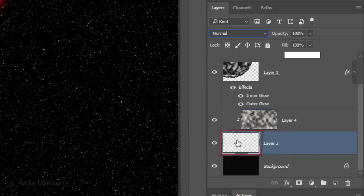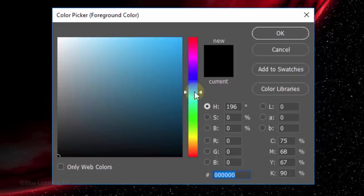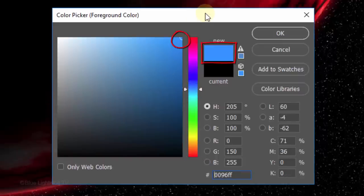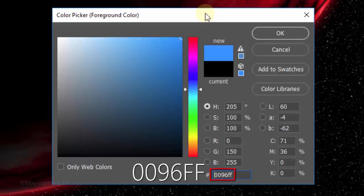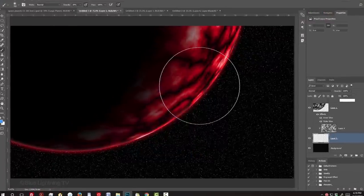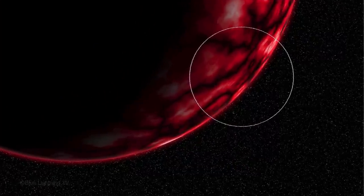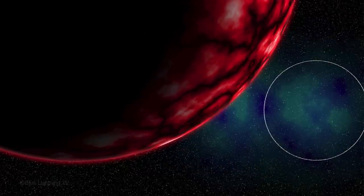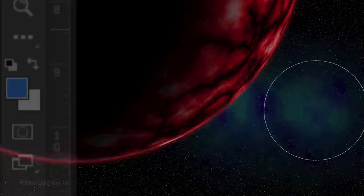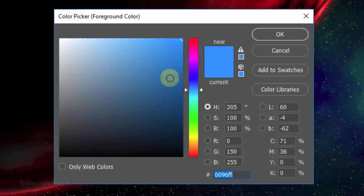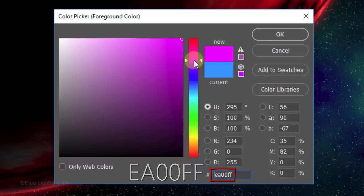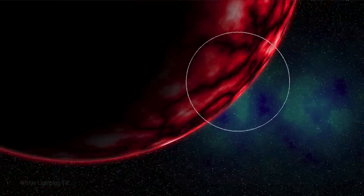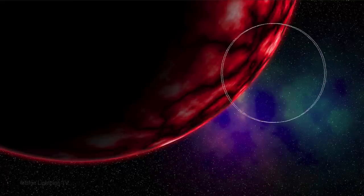Make the empty layer active. Click the foreground color and pick a medium color. I'm picking 0096FF. Click once over 1 or 2 areas. Click the foreground color again and pick a different color. I'm picking EA00FF. Click once again over areas of the nebula.